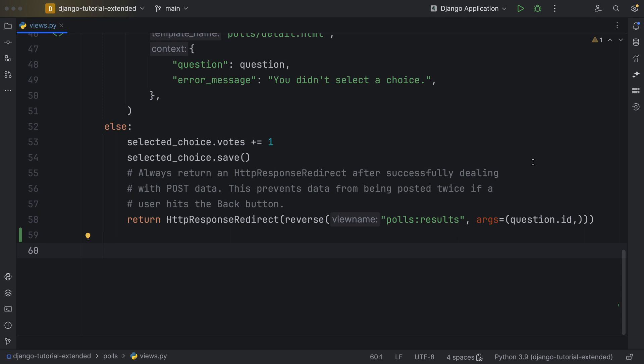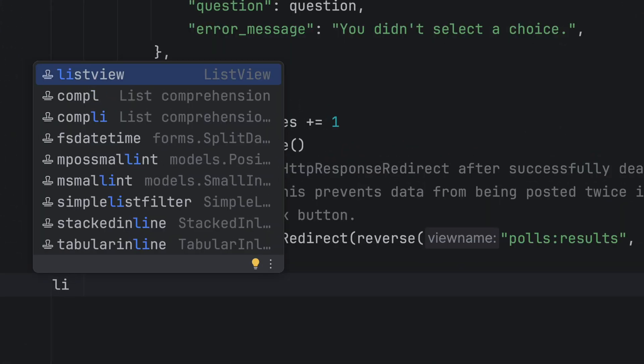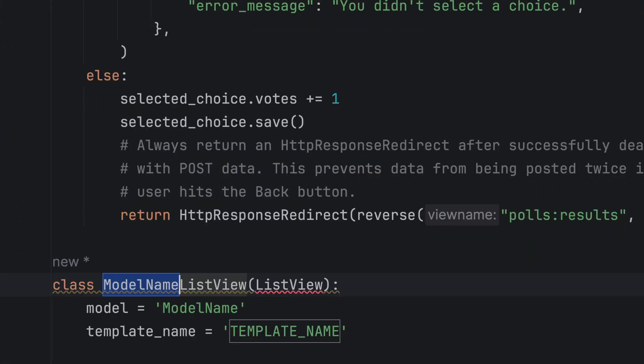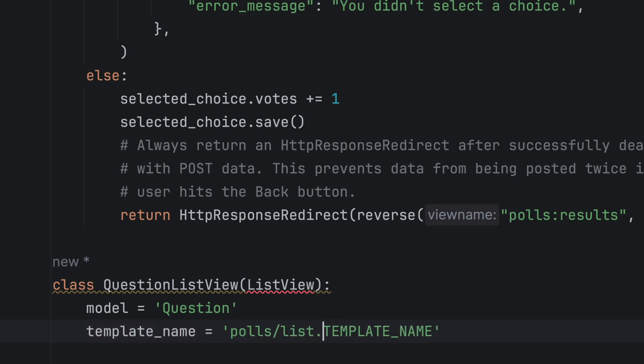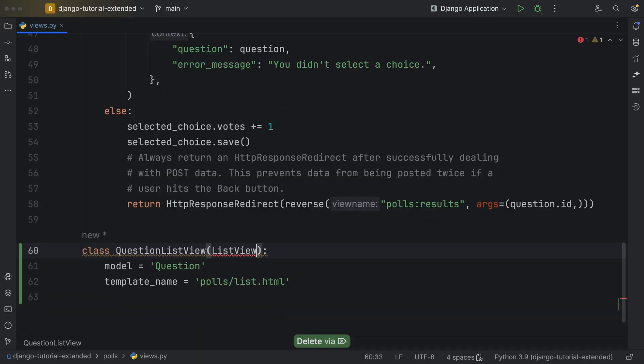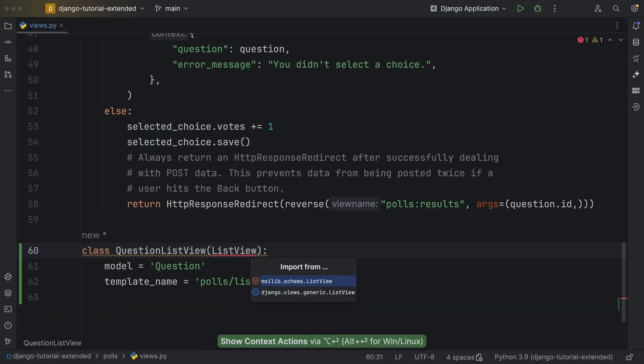Invoke Live Templates. Type part of the Live Template abbreviation and hit Enter. Then, fill in the model name and the template name. Finish by generating the import.